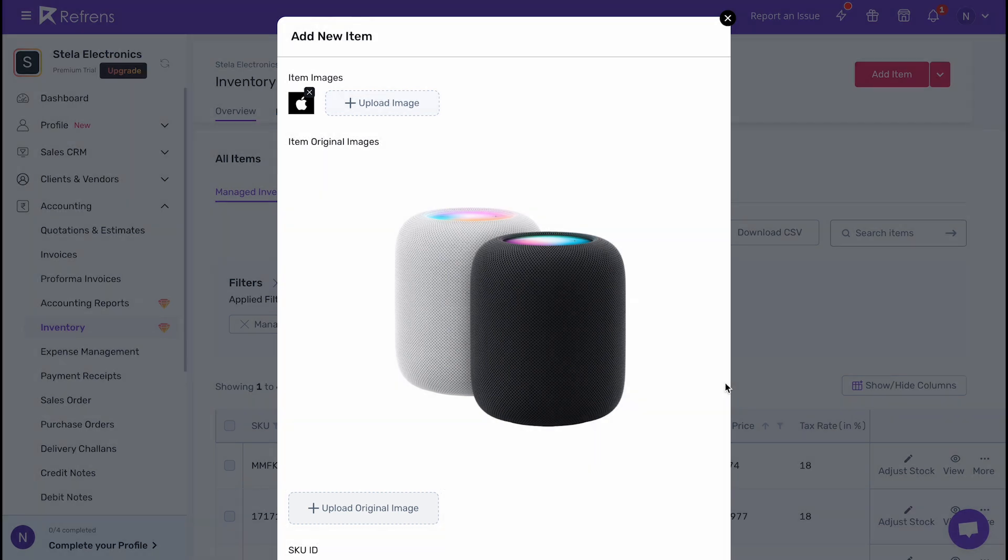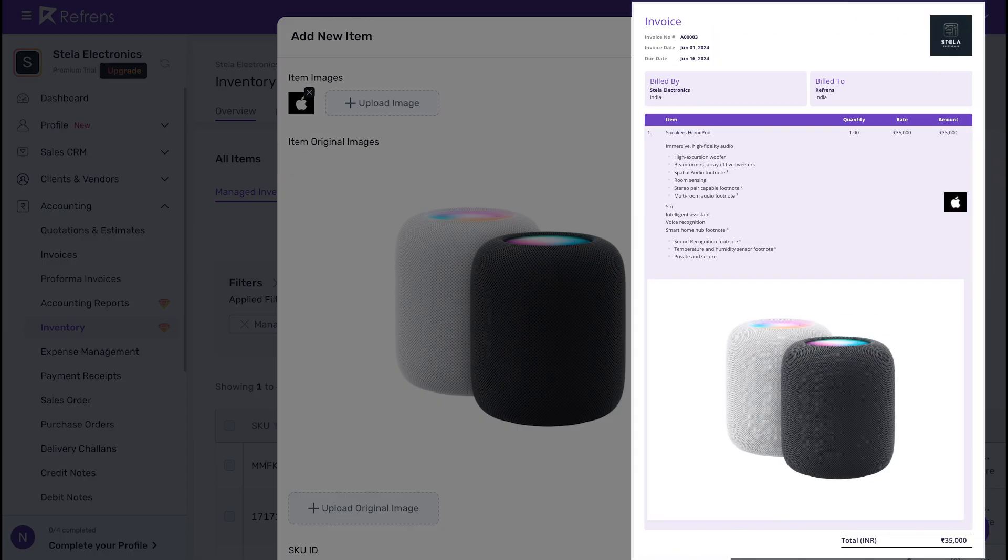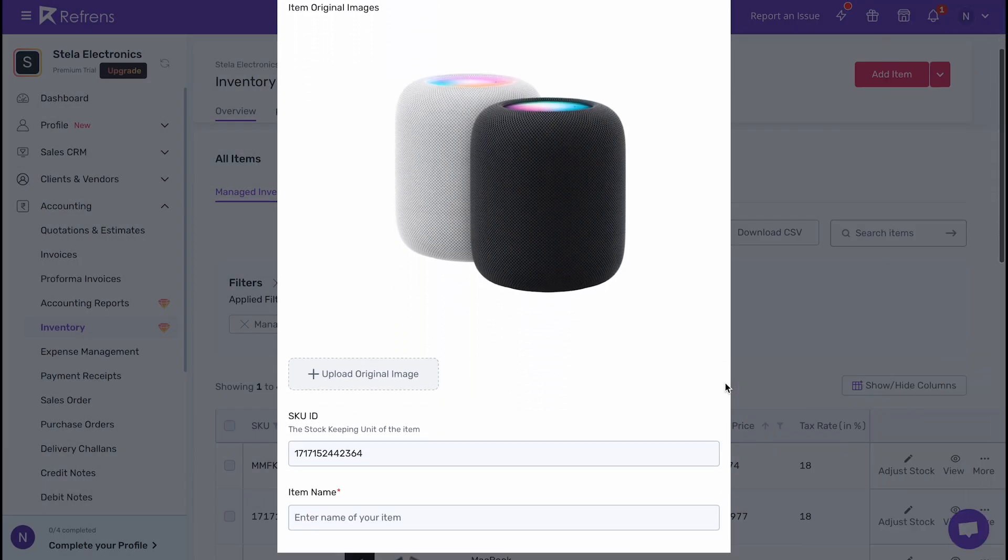Images added here will automatically show up in your accounting documents like this. You can also choose to not show the images if you want.